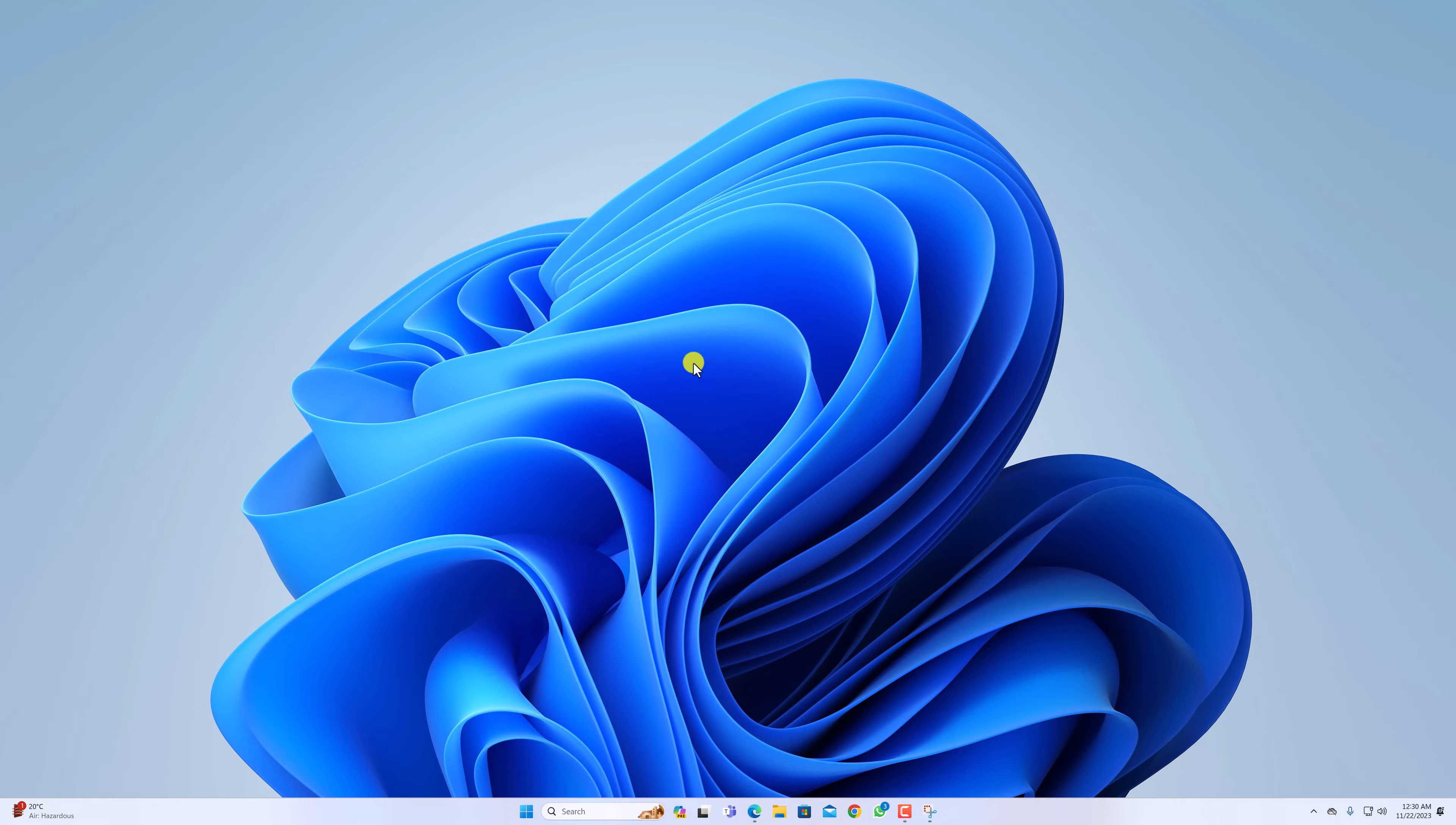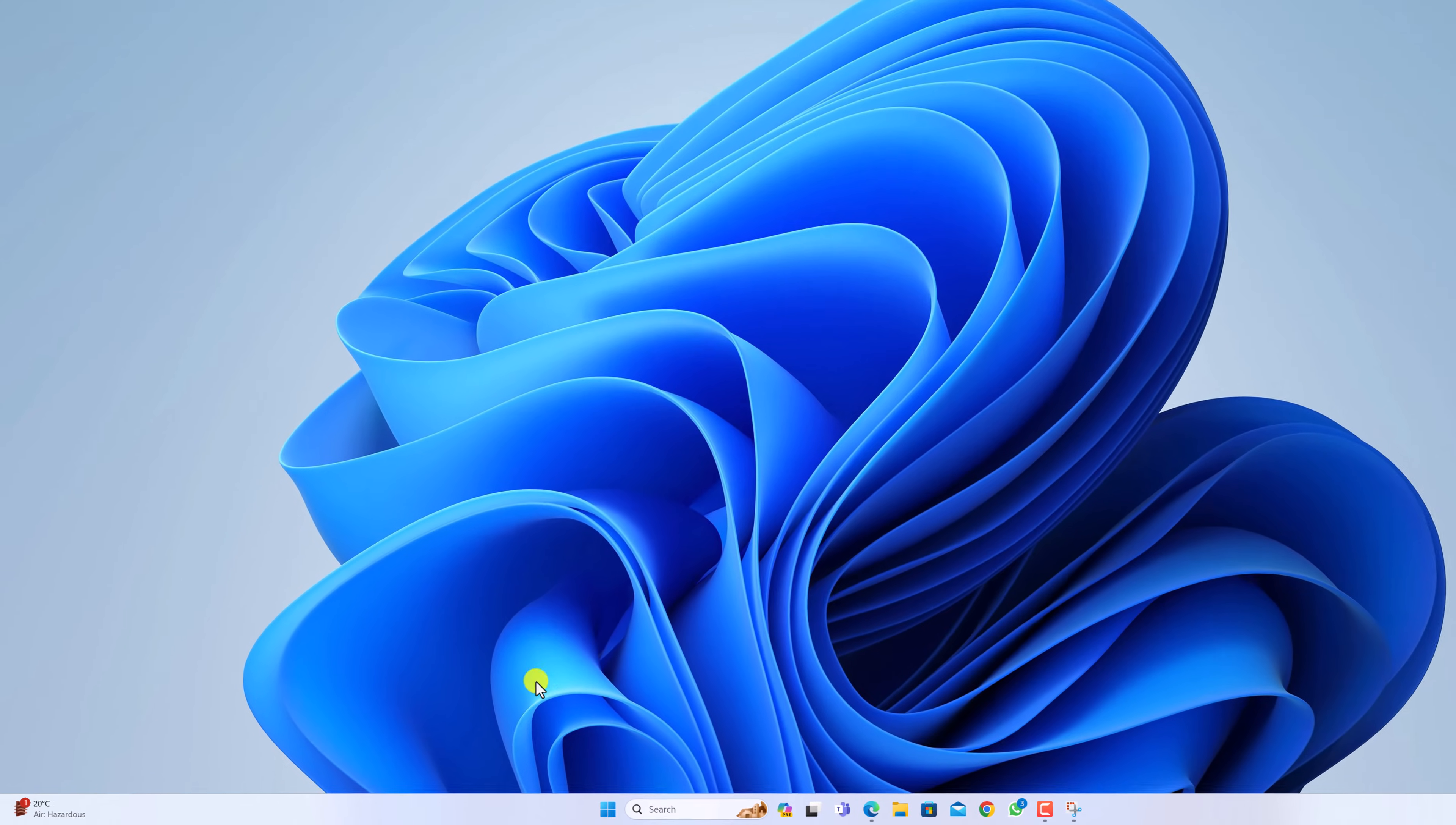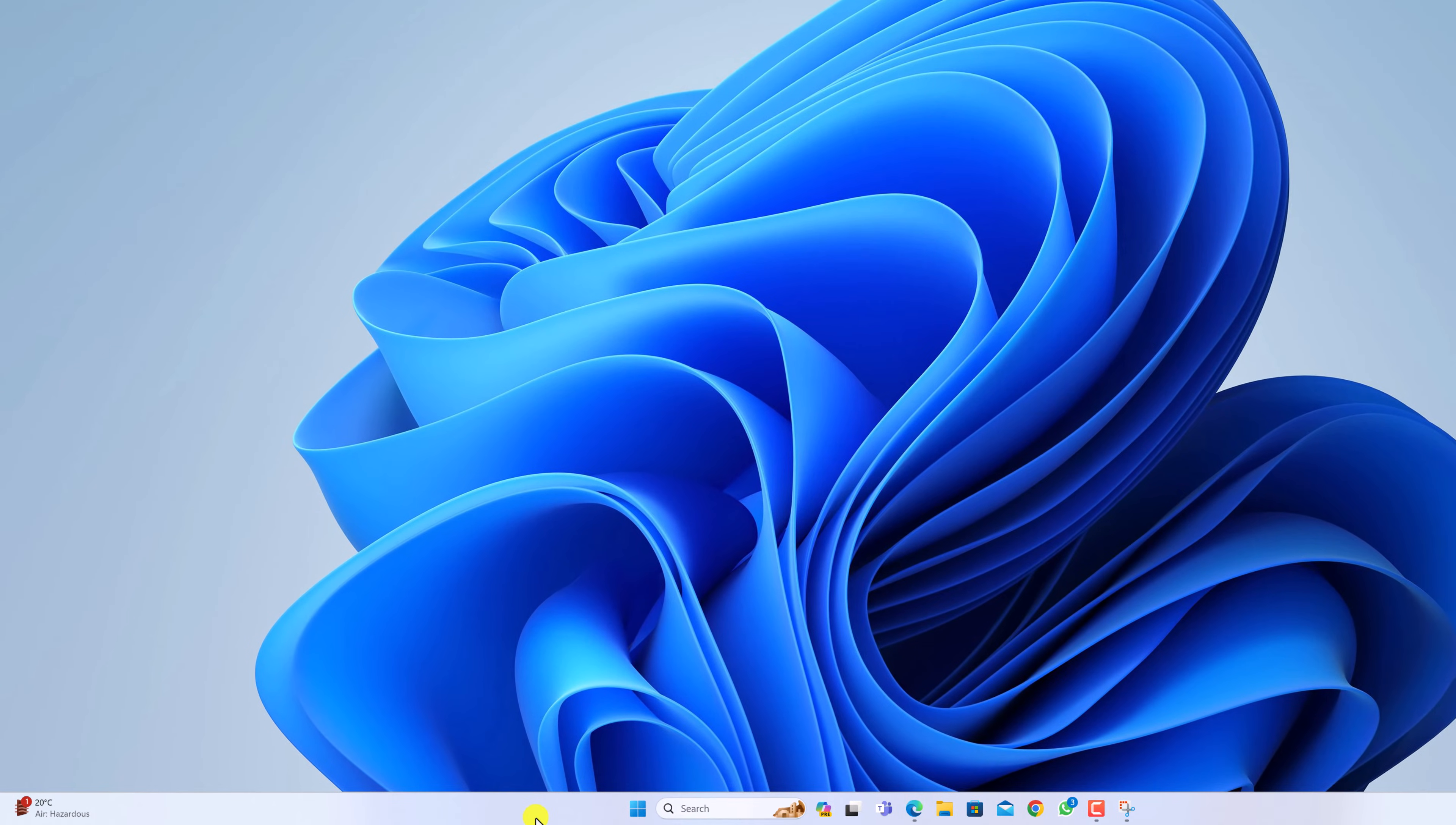First one, start with restarting Snipping Tool. For that, right-click on taskbar, then click on Task Manager.